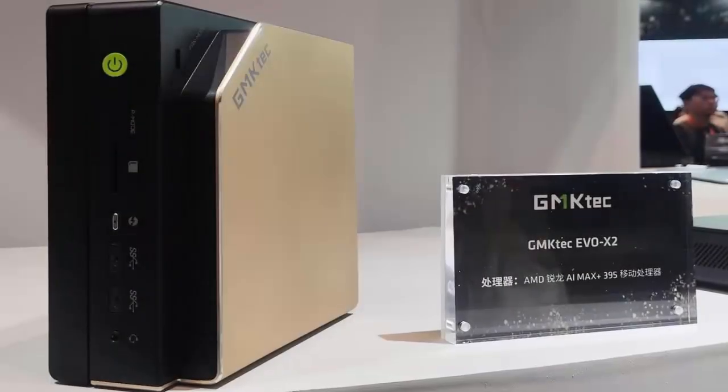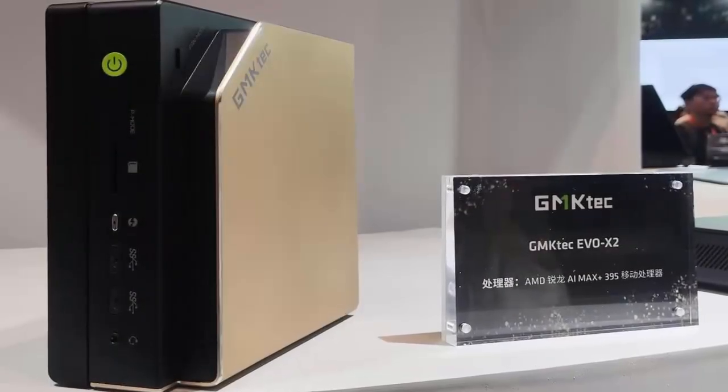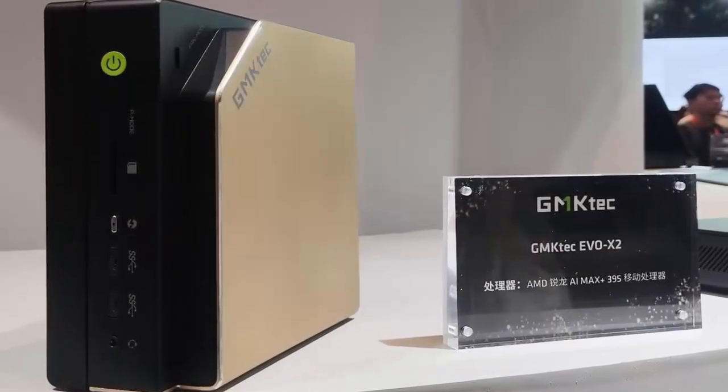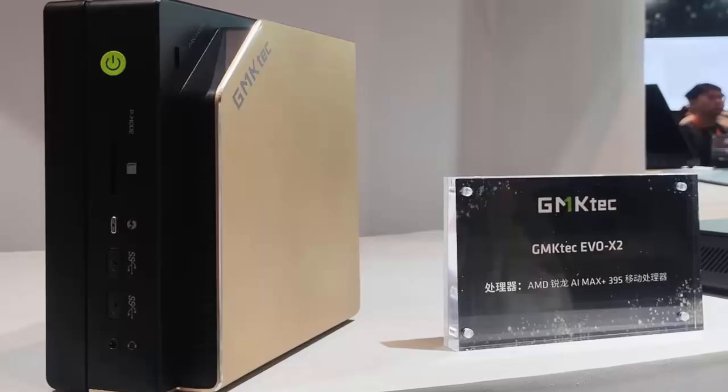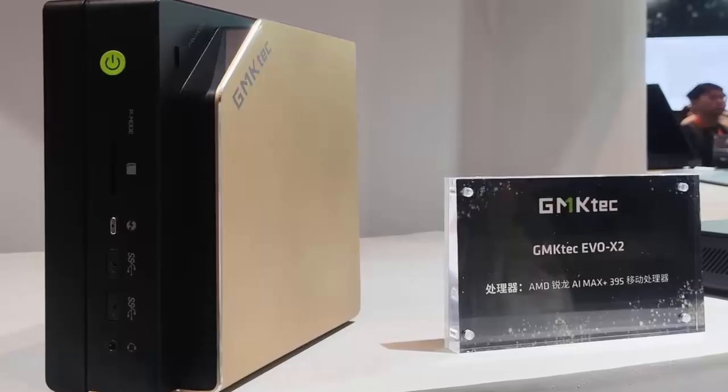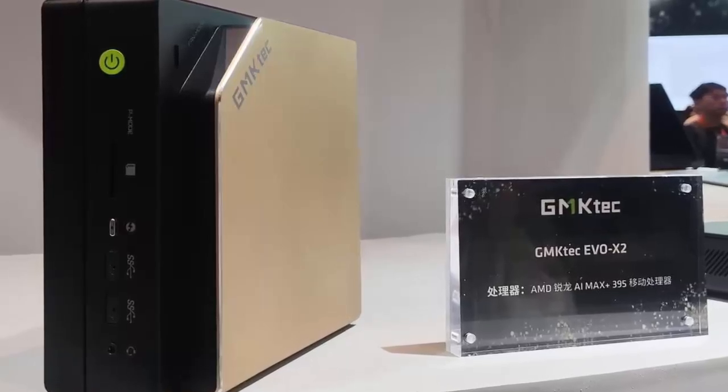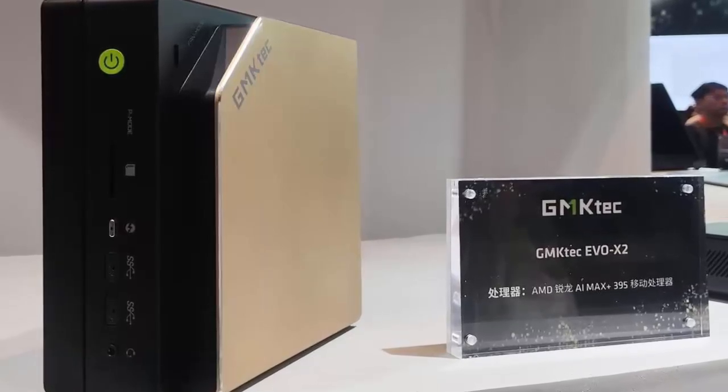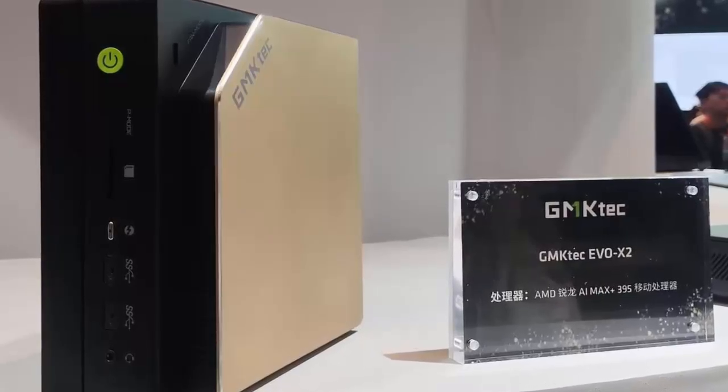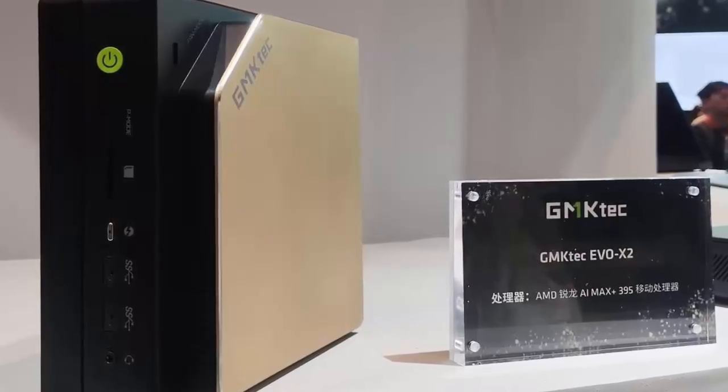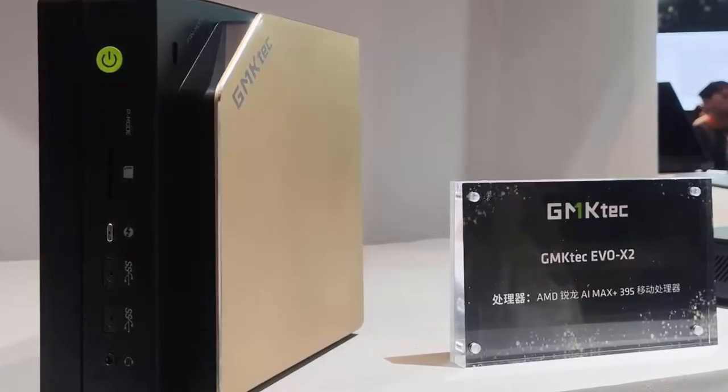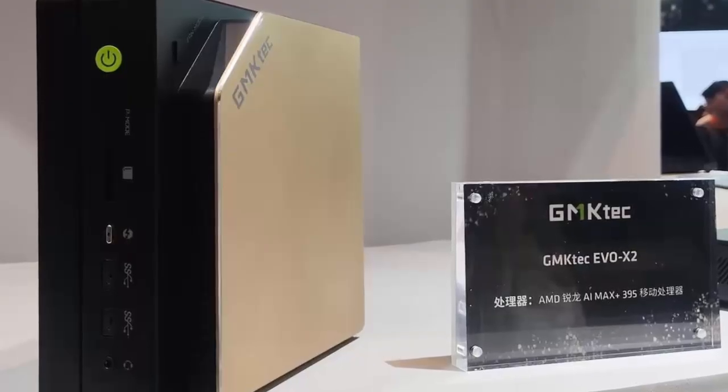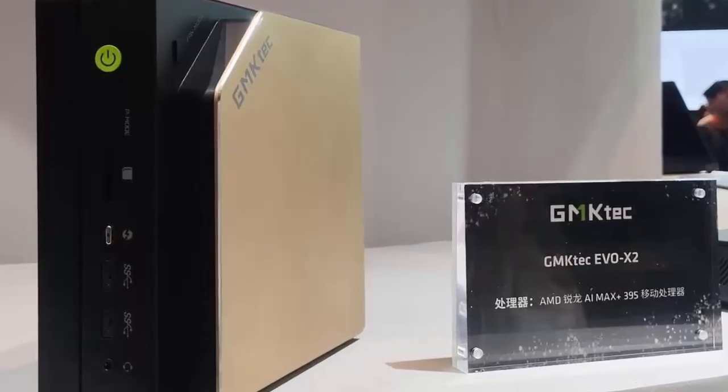At the heart of the EVO X2 is AMD's Ryzen AI 9 Max Plus 395 APU, a 16-core, 32-thread beast with a max boost clock of 5.1 GHz. With 80 MB of cache and an NPU capable of 50 tops, this machine is built for AI-driven applications, gaming, and demanding workloads.